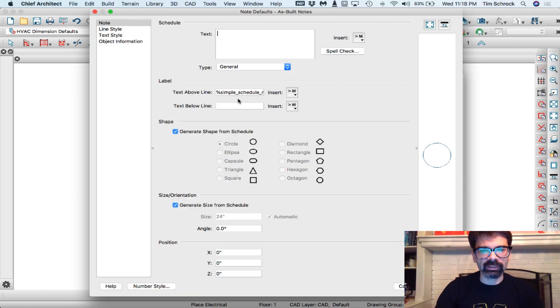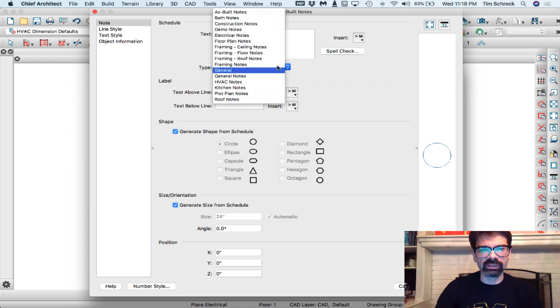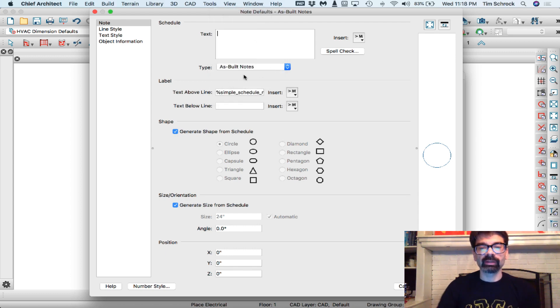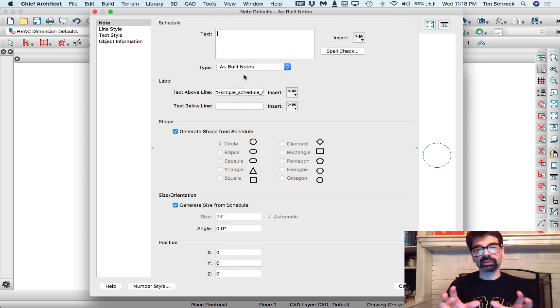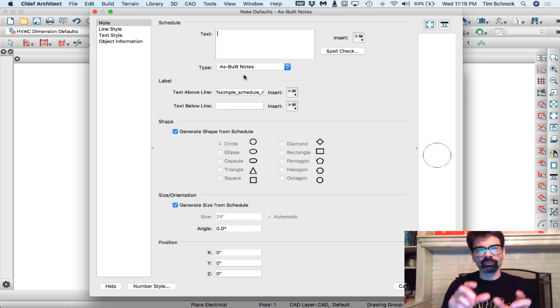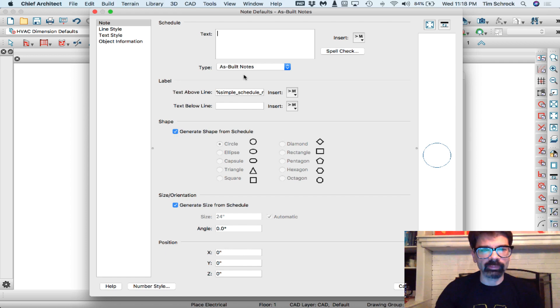I'm going to edit the as-built notes that I entered earlier. These are going to be my as-built notes, and this is what's going to control, I'm going to be able to control separate note schedules for individual notes and have those sorted that way.